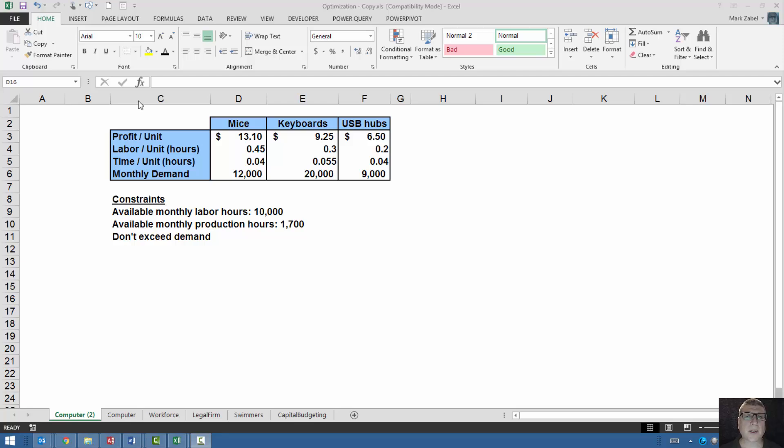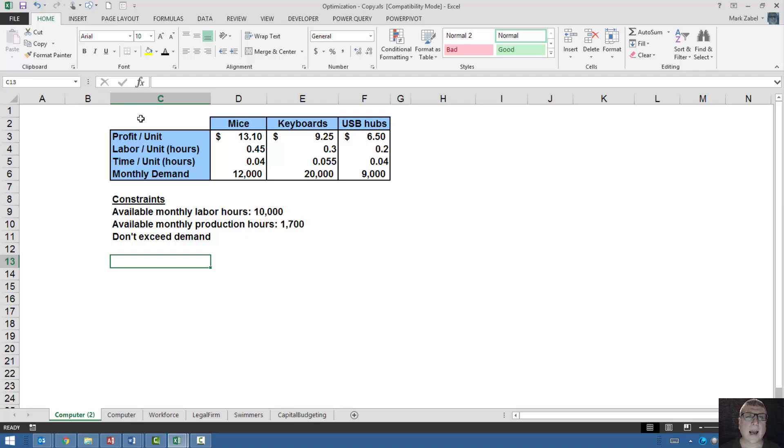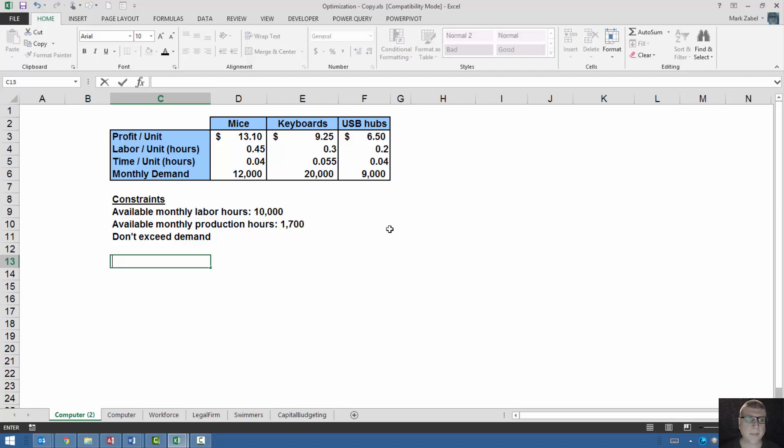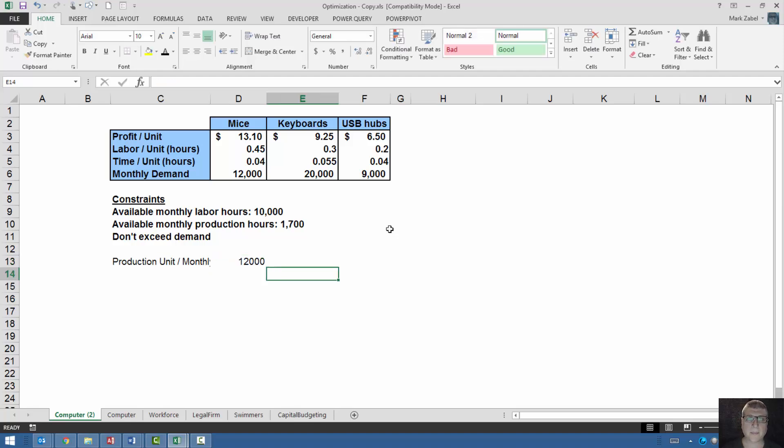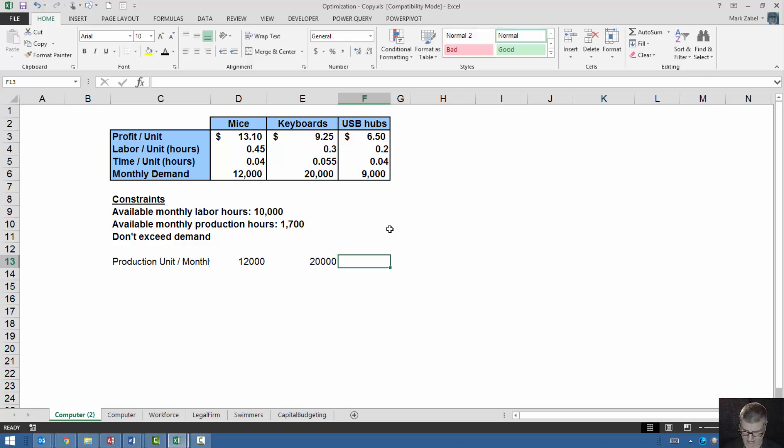As I go through this example, I want to keep this here and show you some best practices on building the spreadsheet. So let's do this together and then I'll show you how to use the Excel solver. The first thing you want to do is set up your objective function. I'm going to write in the production, production units. And this is monthly. So monthly production units. And I'm just going to type in what we have to start 12,000, 20,000 and 9,000.